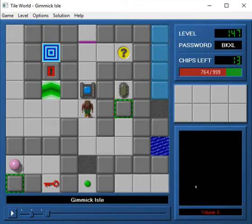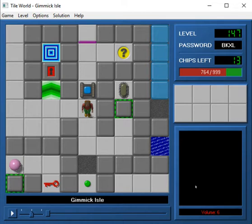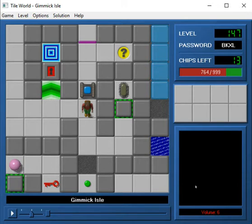Hey everybody, what's up, and welcome back to CCLP4. I'm feeling a little under the weather tonight, but I'm going to see if we can finish strong here with the final episode of this Let's Play, starting with this level, Gimmick Isle.